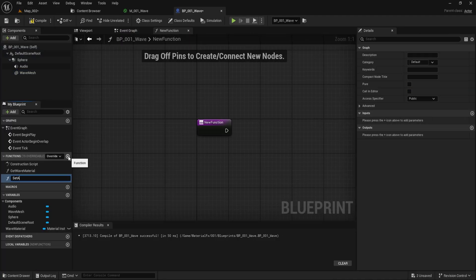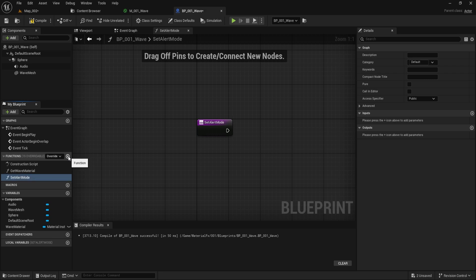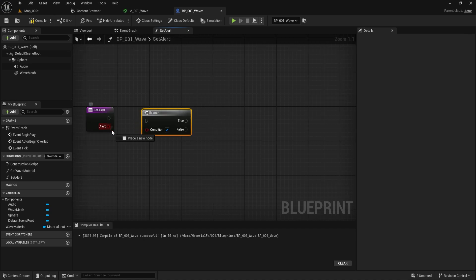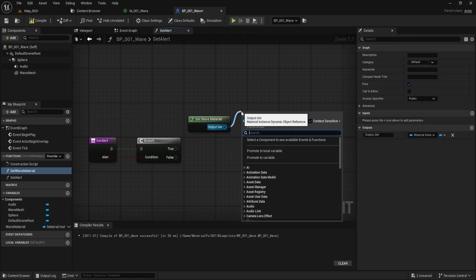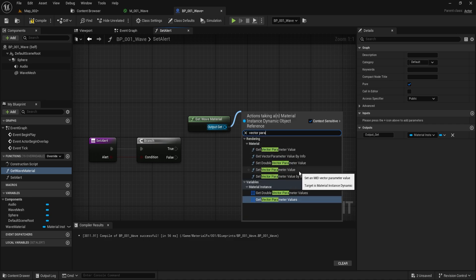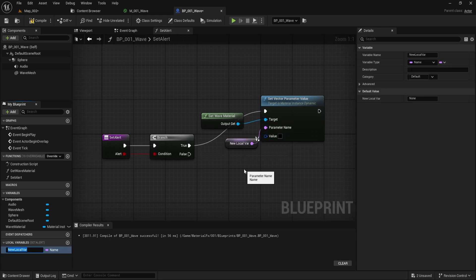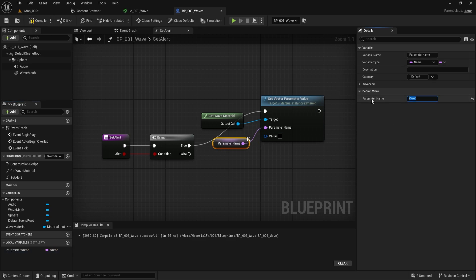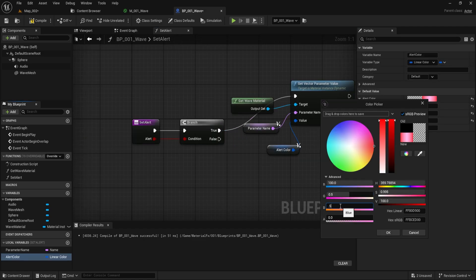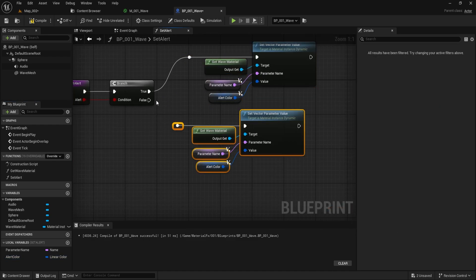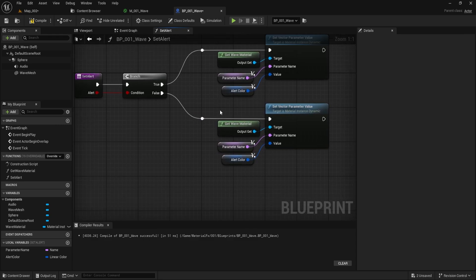Let's add alert functionality. Create a new function called setAlert and create a boolean input variable named alert. Inside the function, add a Branch node and connect the alert input to it. Use the getWaveMaterial function and add a SetVectorParameterValue node. Create a local variable named parameterName and set it to match the parameter name in your material — in this case, Color. Add a color parameter for alert mode, name it alert color, and set it to red. Duplicate the setup for the false condition, name the normal mode color normal color, and set it to green.